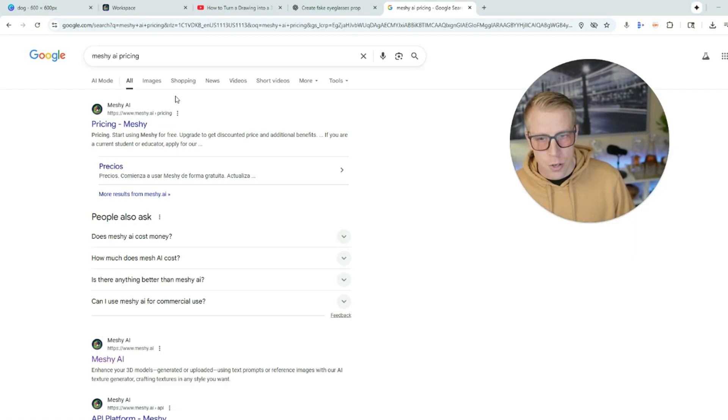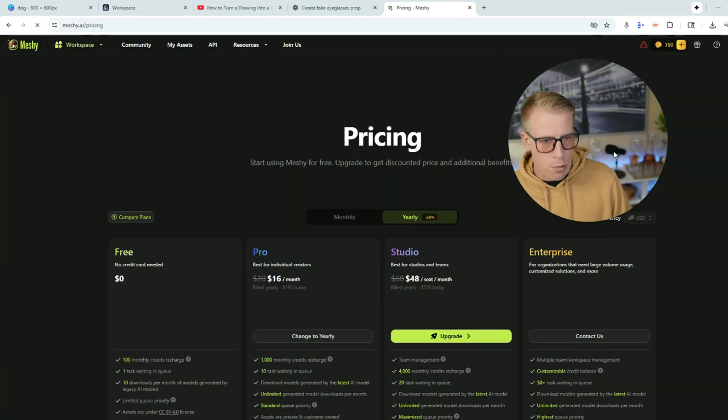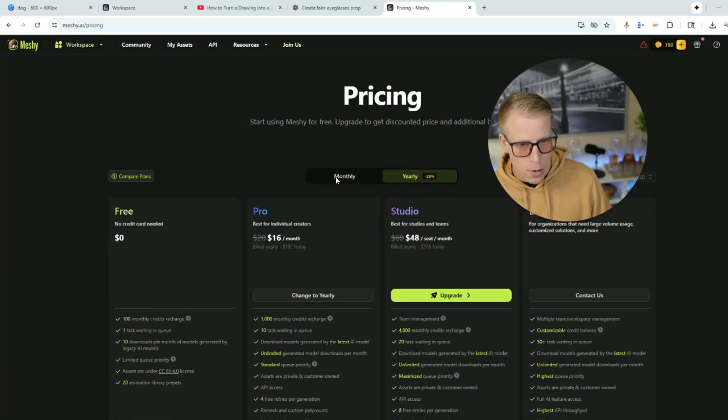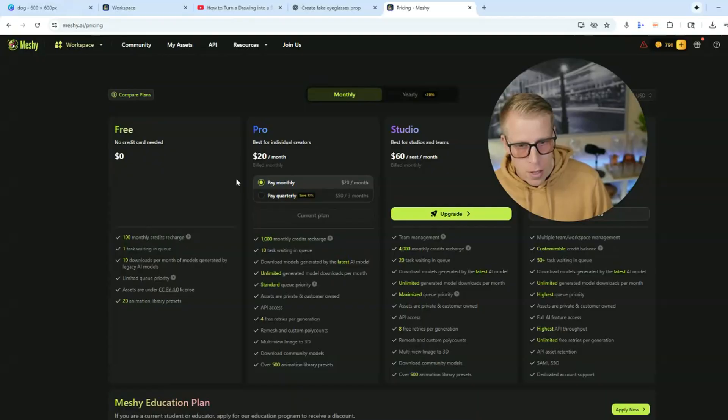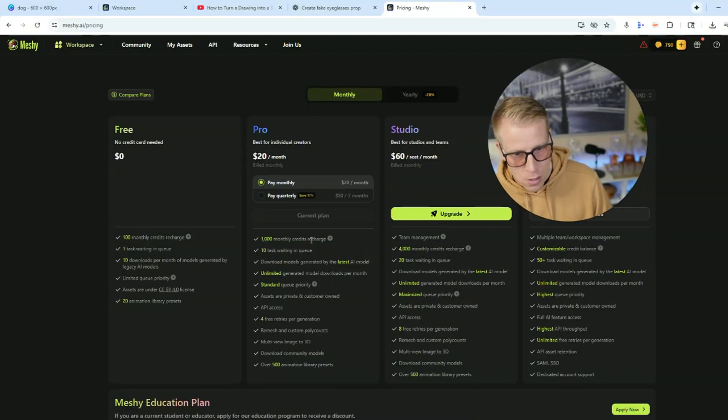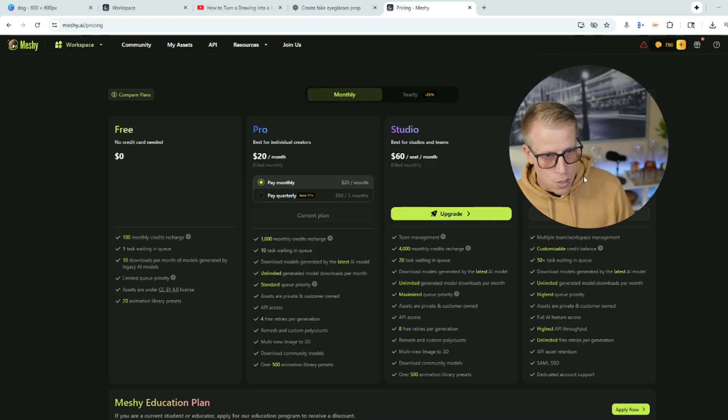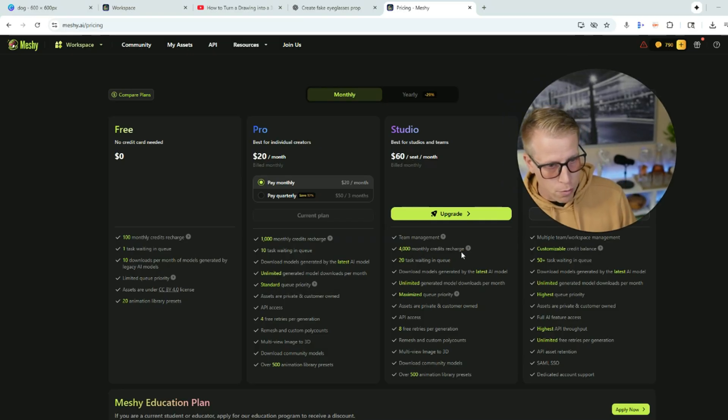So then you just click on generate and it only takes one minute of your credits. Speaking of credits, I think it's worth talking about pricing here. So if you do the pricing, if we look at the monthly here, it's $20 a month and you'll get a thousand monthly credits versus if you pay $60, you'll get 4,000 monthly credits. So for 20 bucks, you could be making these models. You can sell them, give them away, et cetera.